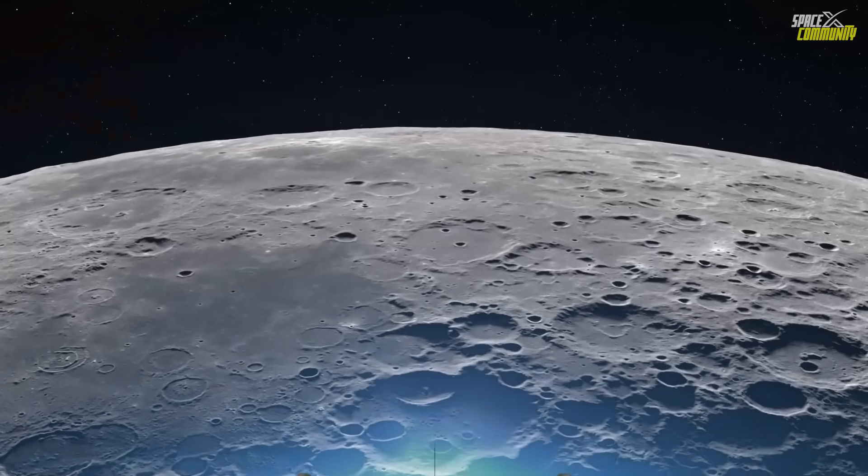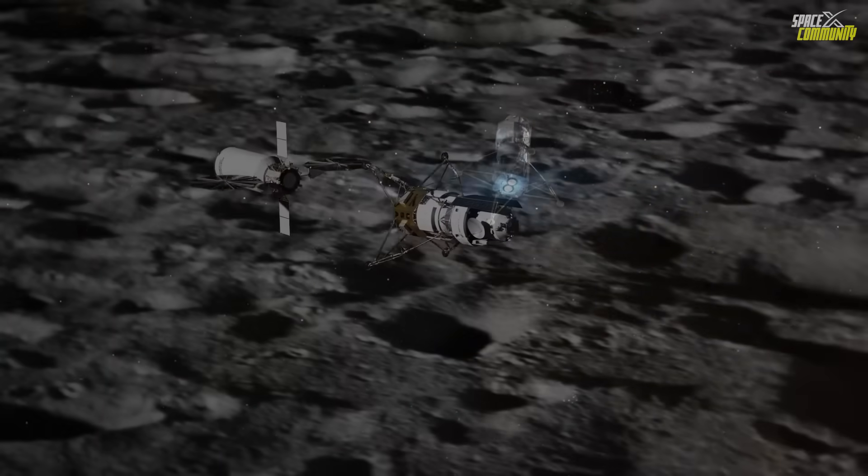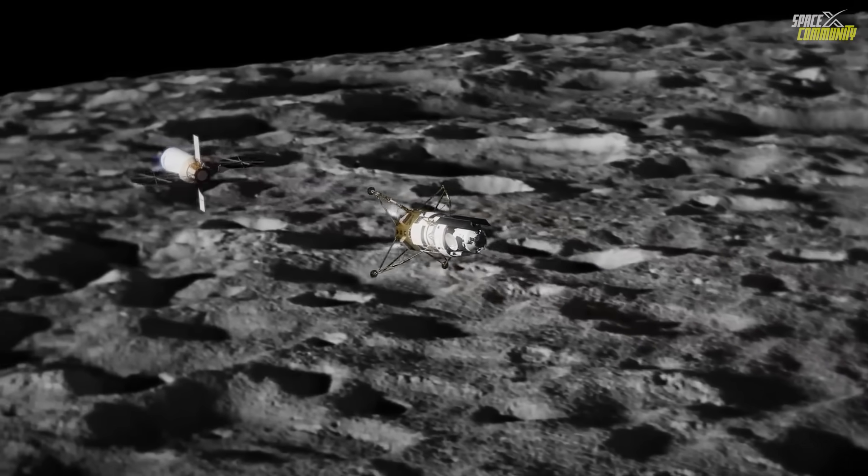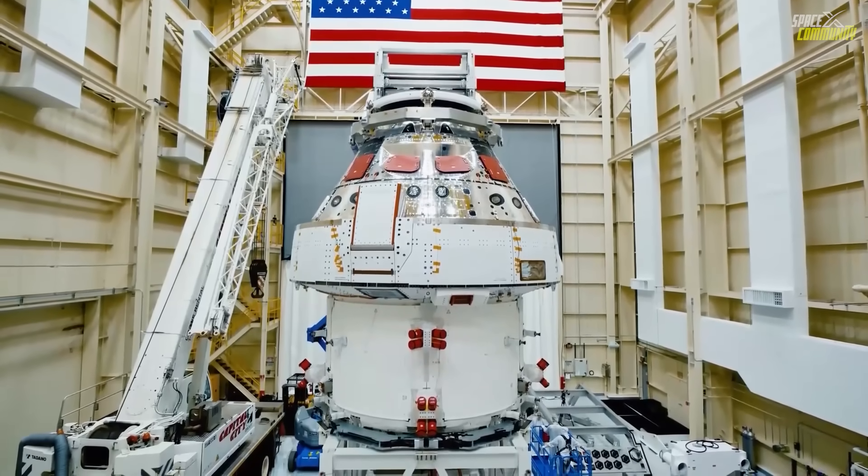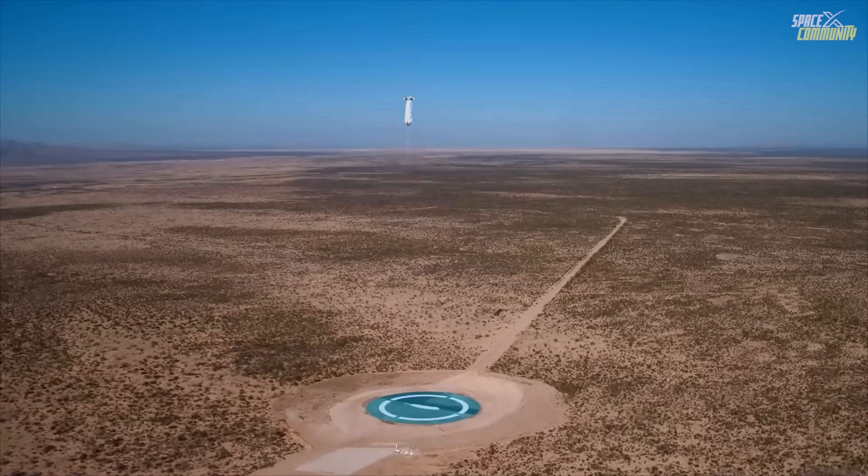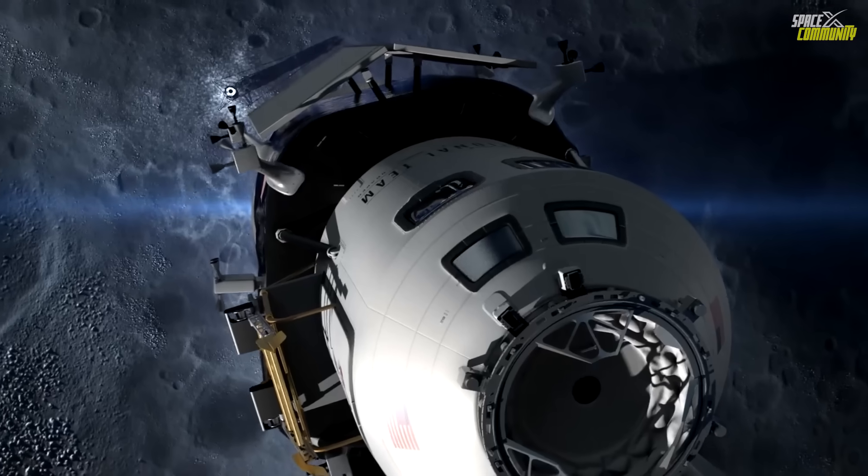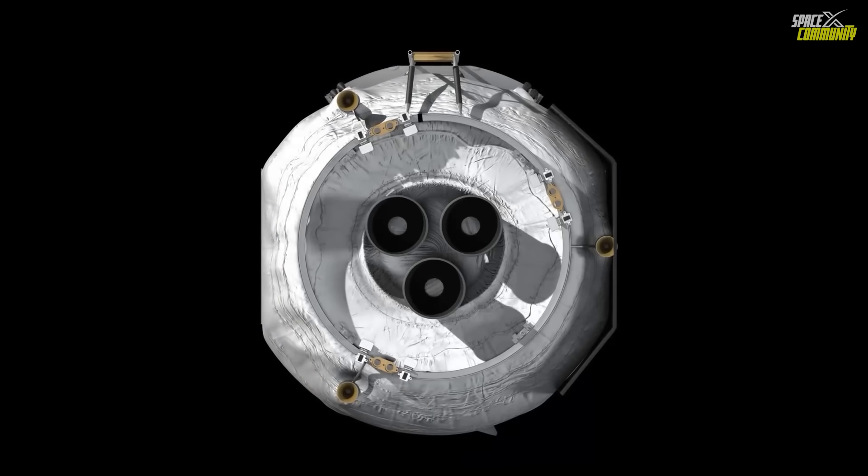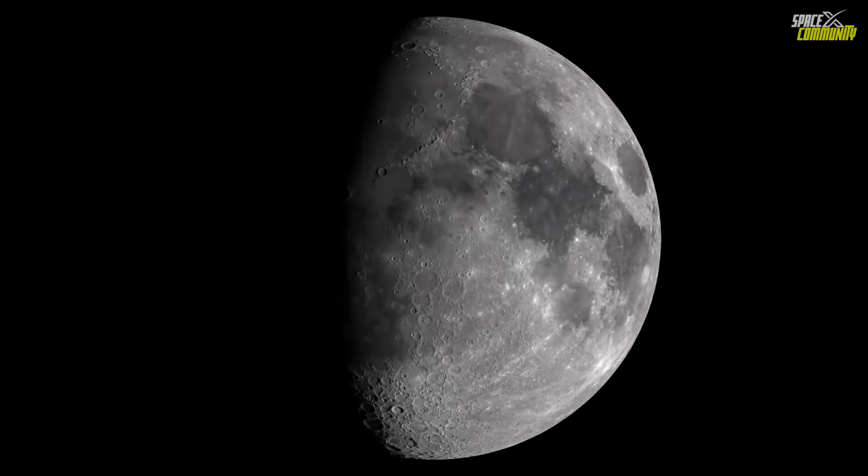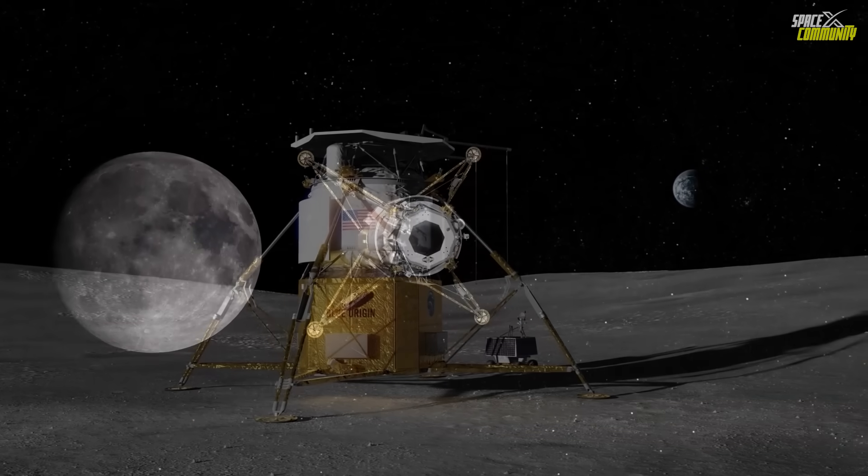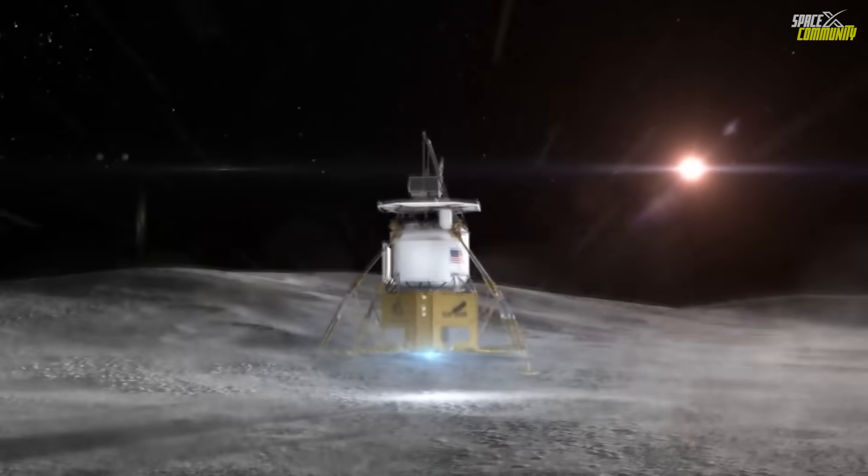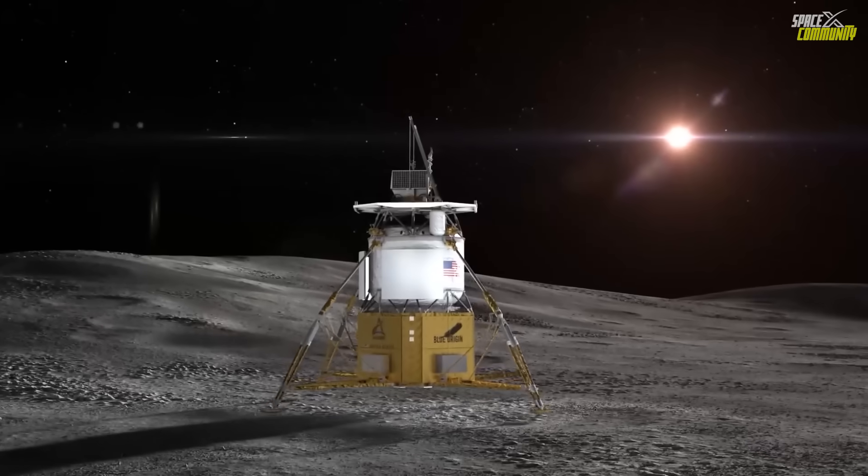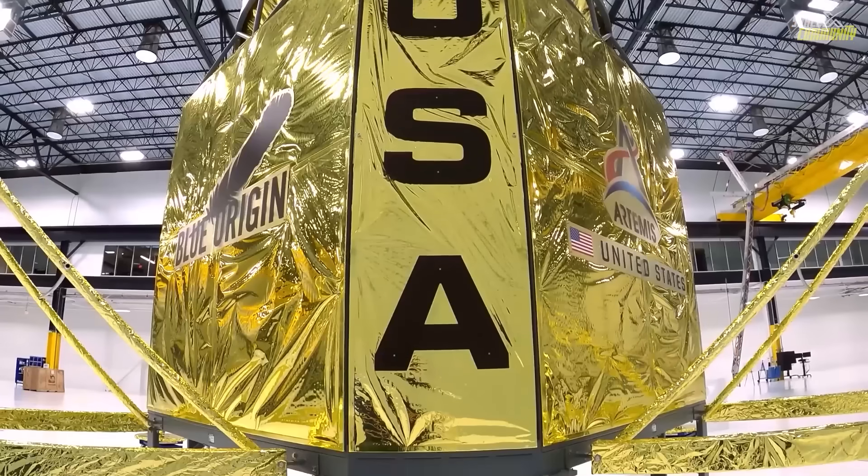The transporter vehicle is central to Blue Origin's lunar mission architecture. Its primary function is to aggregate and transport cryogenic propellants, liquid hydrogen and liquid oxygen, from low Earth orbit to a near-rectilinear halo orbit around the Moon. Once there, it transfers these propellants to the Blue Moon Mark II lander, enabling the lander to execute a lunar landing. This approach is designed to optimize the efficiency of the lander's operations by ensuring it has sufficient fuel for the demanding journey to the lunar surface.